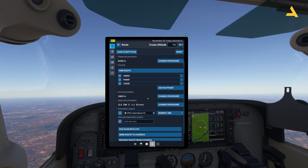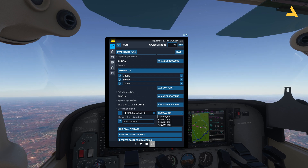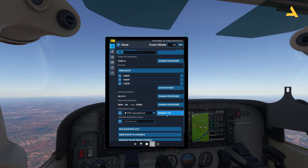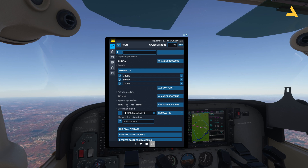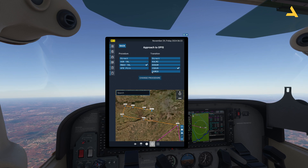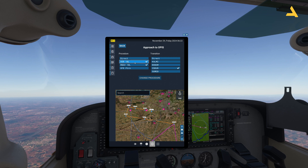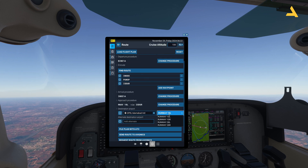Now I can change the procedure. Let's say I want to land at runway 10 left instead of 28 right. I'll select the runway. You can see the procedure has changed — it's now showing RNAV 10 left. I can click 'change procedure' and here I can select VOR, RNAV, or VFR pattern. This airport is equipped with ILS so it should show ILS.